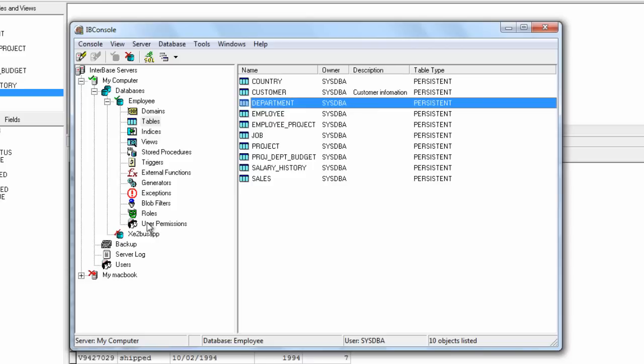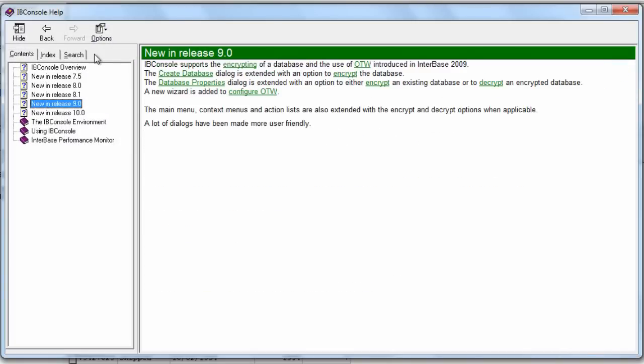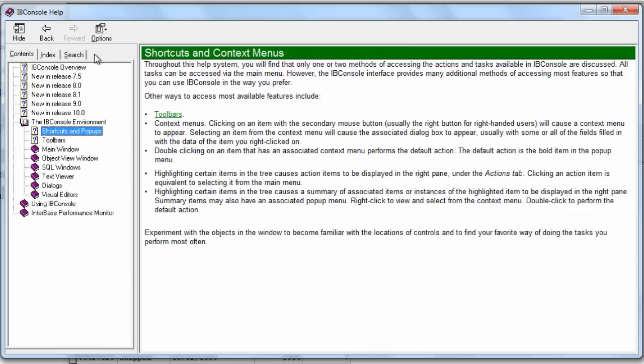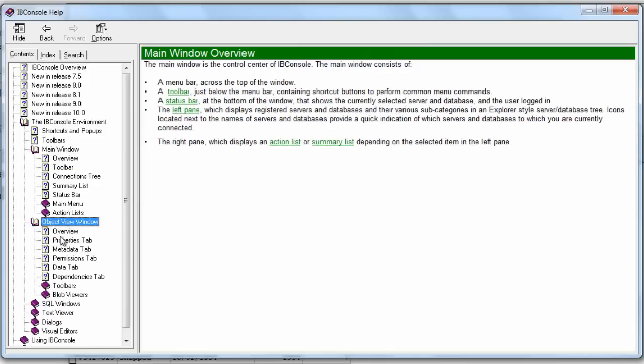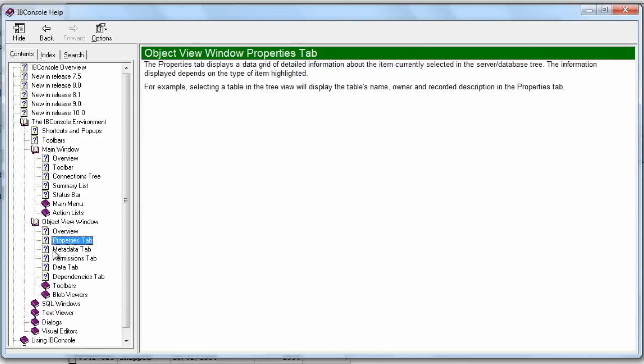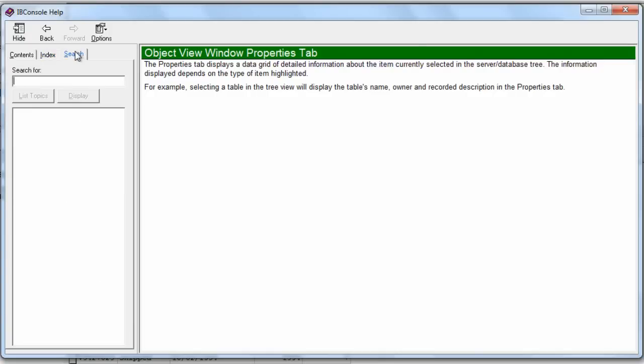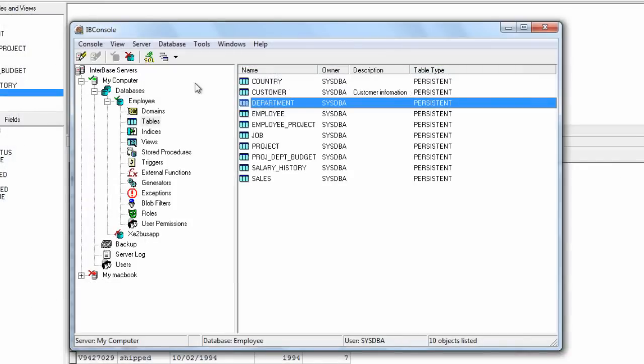That's a quick introduction to IB console. Obviously we have help in here as well, so if you wanted to find out anything more then you can see what's new in the different versions. You can work your way through different elements of the program with the help that is fully online and in here. Thank you for watching and see you back next time.